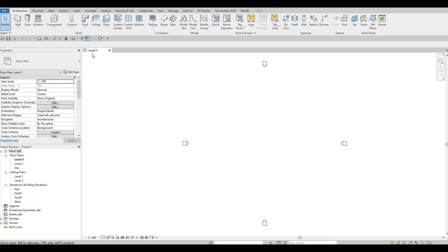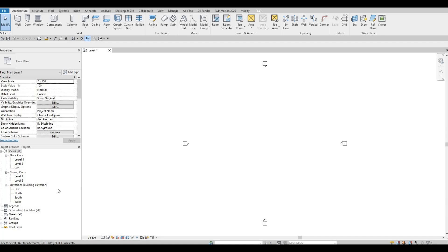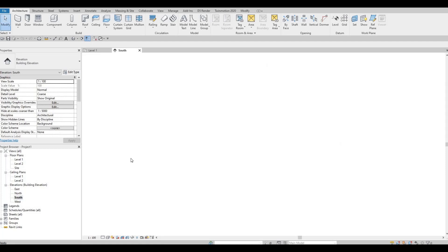We start on level 1. First things first, we need to add levels. I'm planning to add them on our south elevation. So under elevation, click on south elevation and double click.